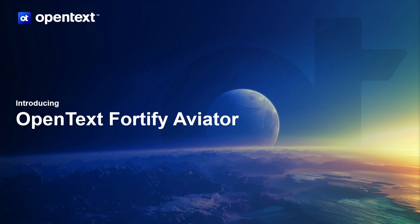Hello, and welcome to this Fortify Aviator introductory demo. Before showing the product itself, let's take a brief moment to discuss the drivers that made us create it.